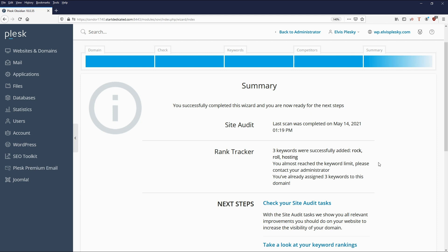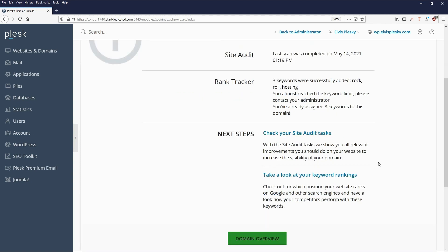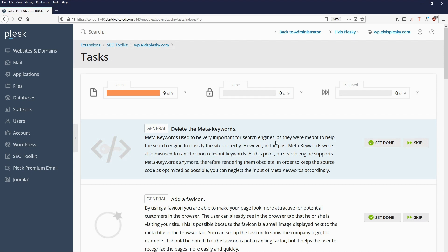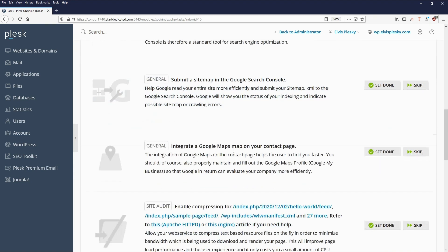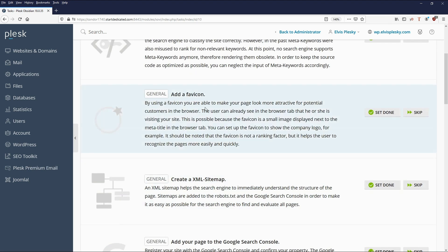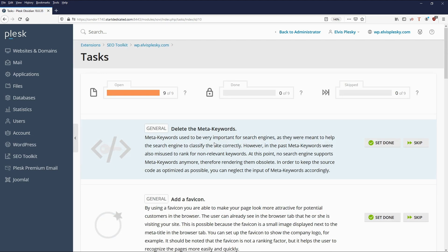Now we have the results — it's done a site audit and a ranking tracker. The next step is to check the site audit tasks, and we can click the link straight away. You'll see there are nine tasks open — these are steps we can take to improve the SEO rating of our website. There are very detailed instructions of exactly what you should be doing, and once you've done one, you can click 'Set Done' and the task is marked as complete.